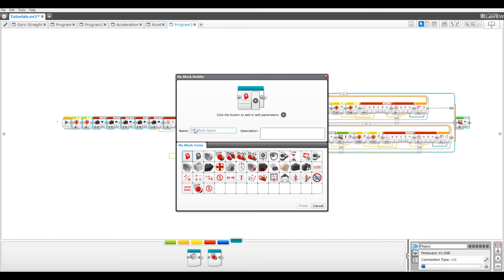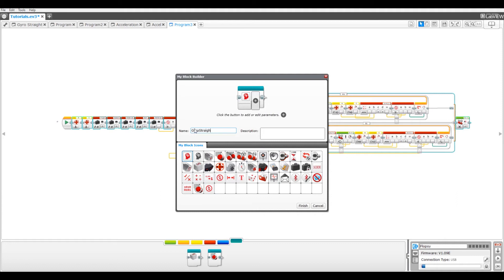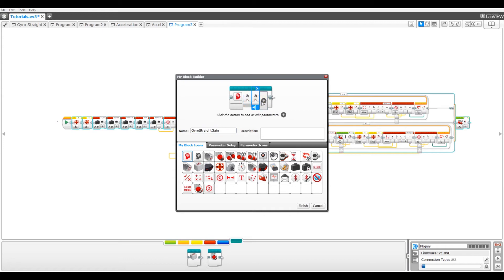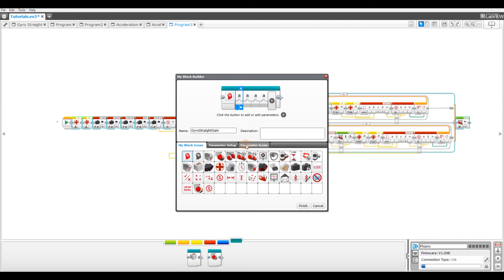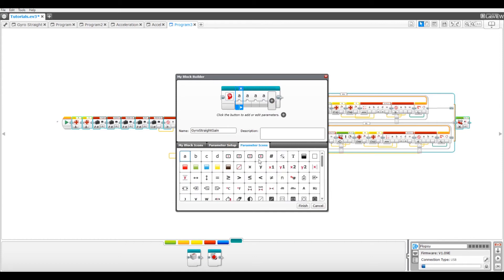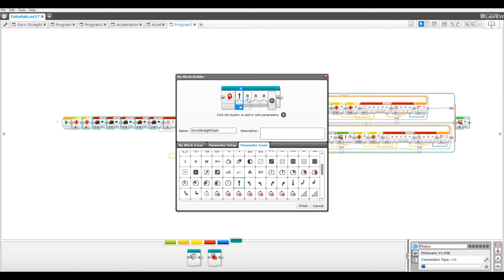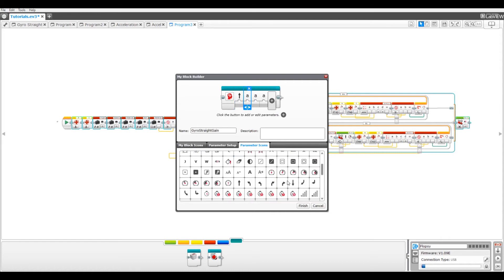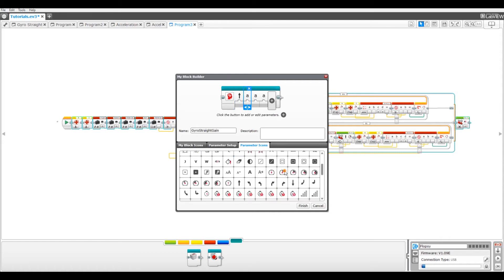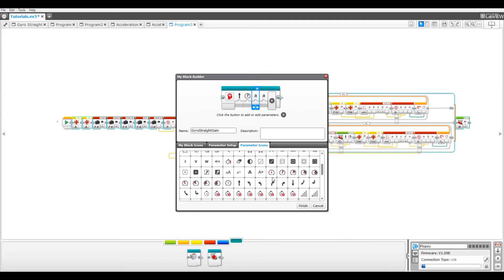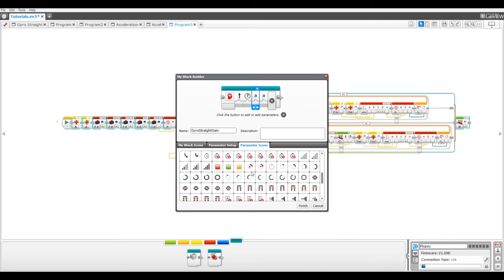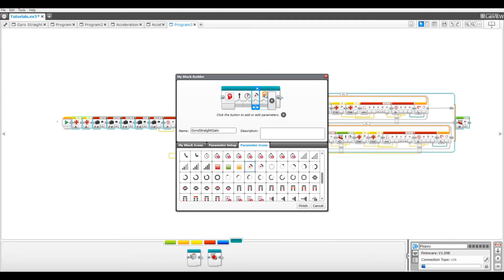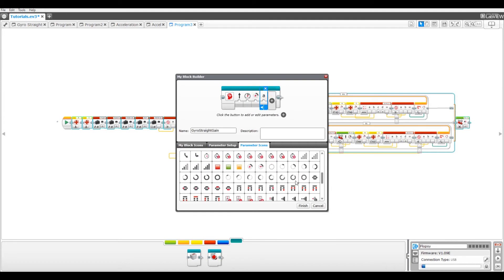So do the same thing we did last time. Add four parameters. First, we'll do the icons. The first one will be the angle. The second one will be speed. The third one will be distance, and the fifth one will be gain.